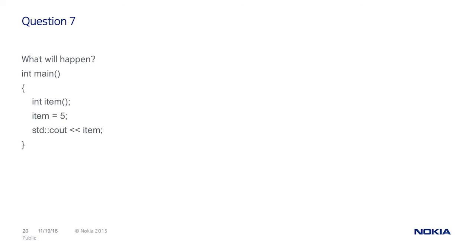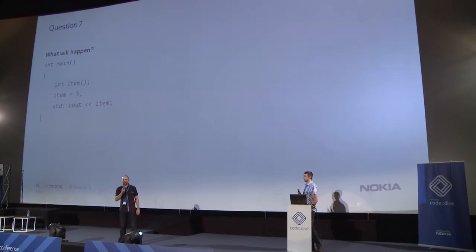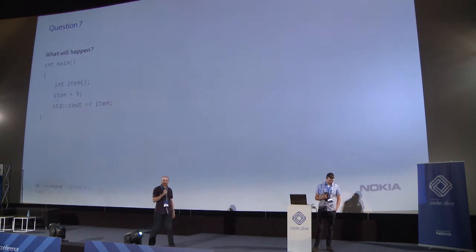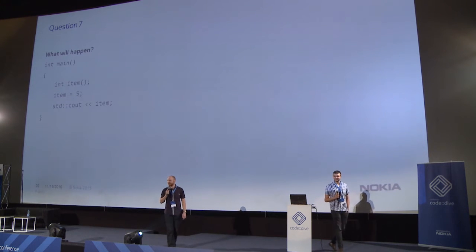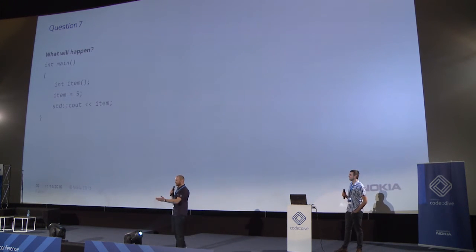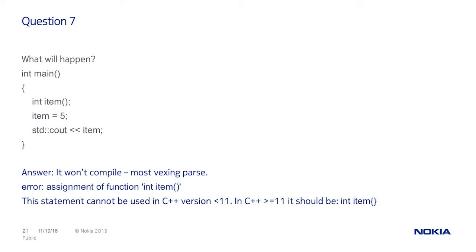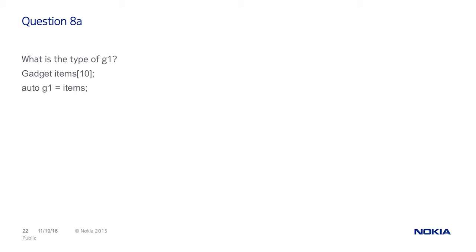Question number seven. What will happen here? Anyone? It will not compile. But why? Most vexing parse. Most vexing parse. Yep. This is a good answer. Compiler threads this initialization of item as a function declaration. And we cannot assign five to a function.